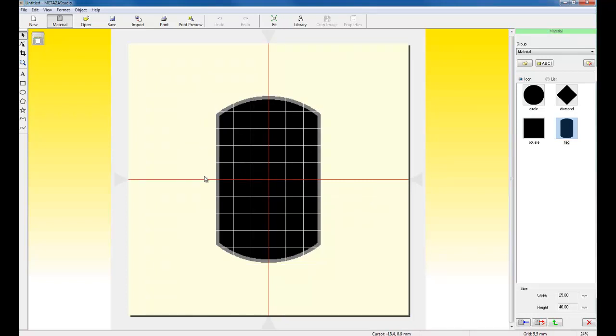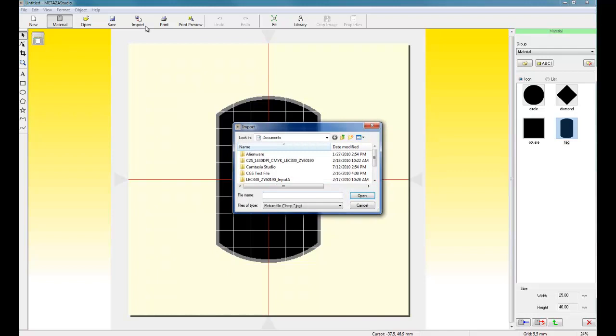This will give us our basic shape. Now, I want to import a frame. To import the frame, I would simply click on the Import button.